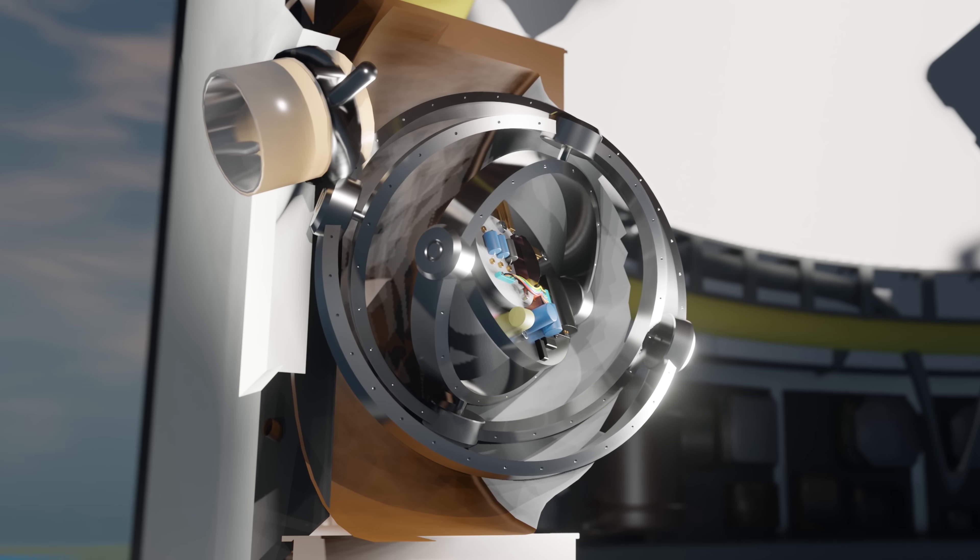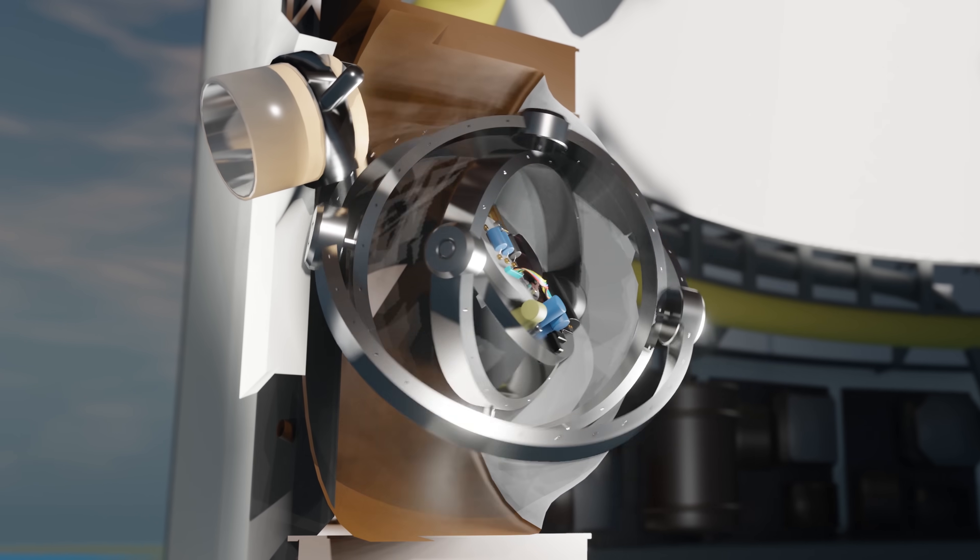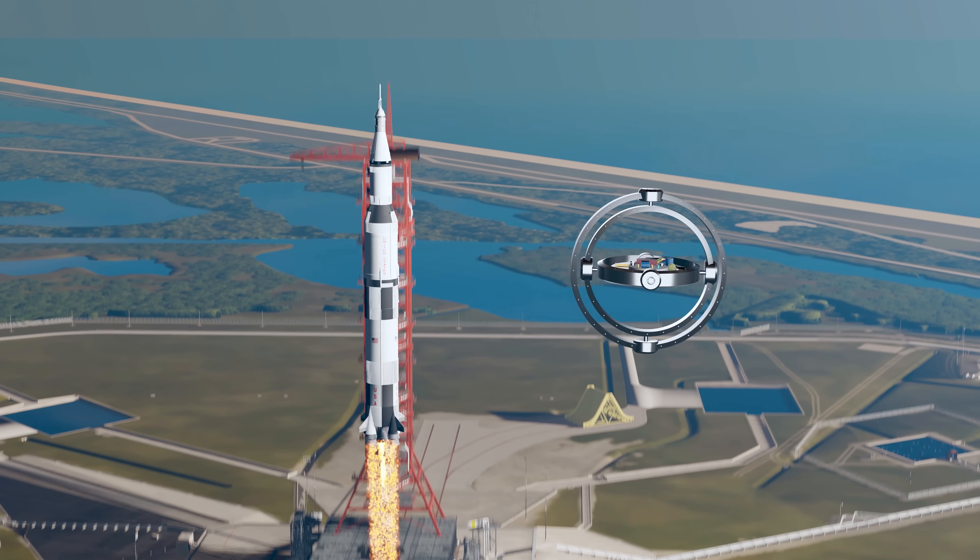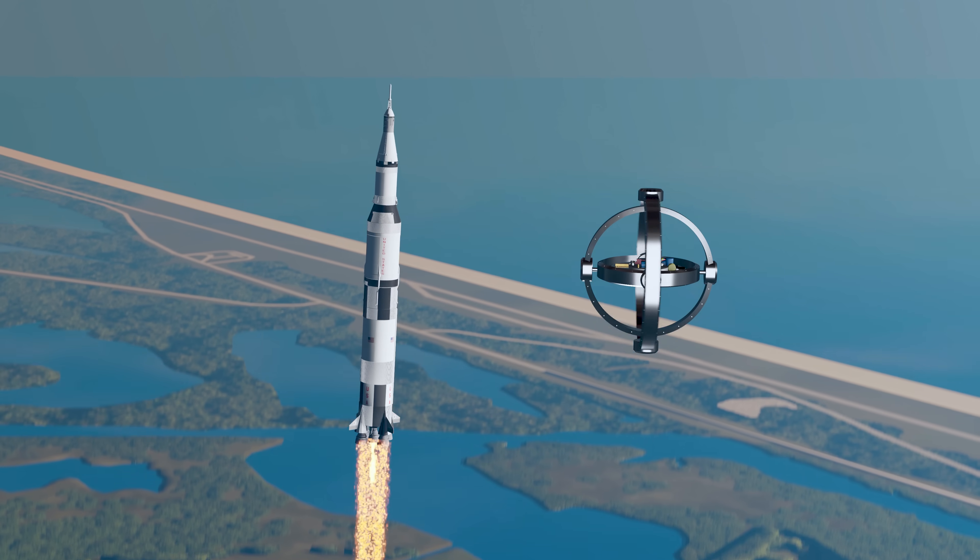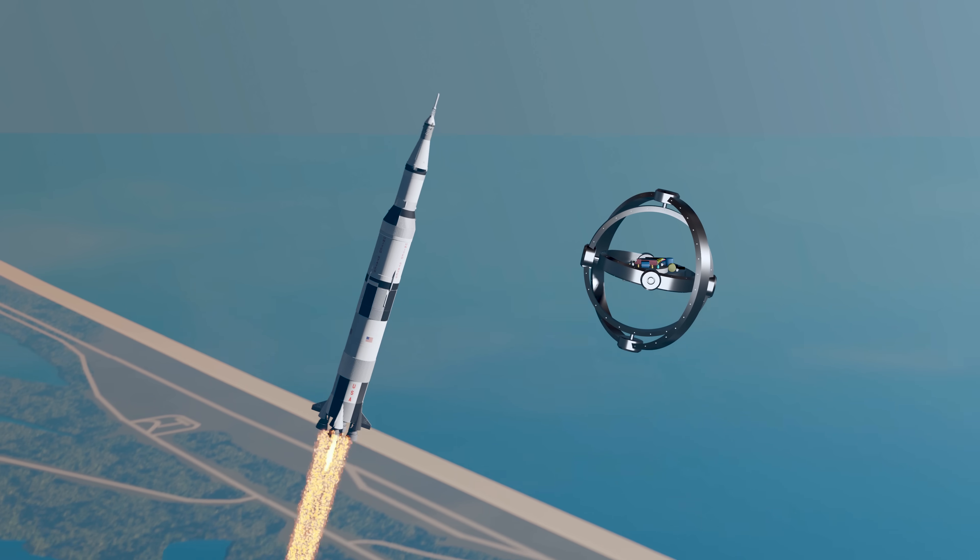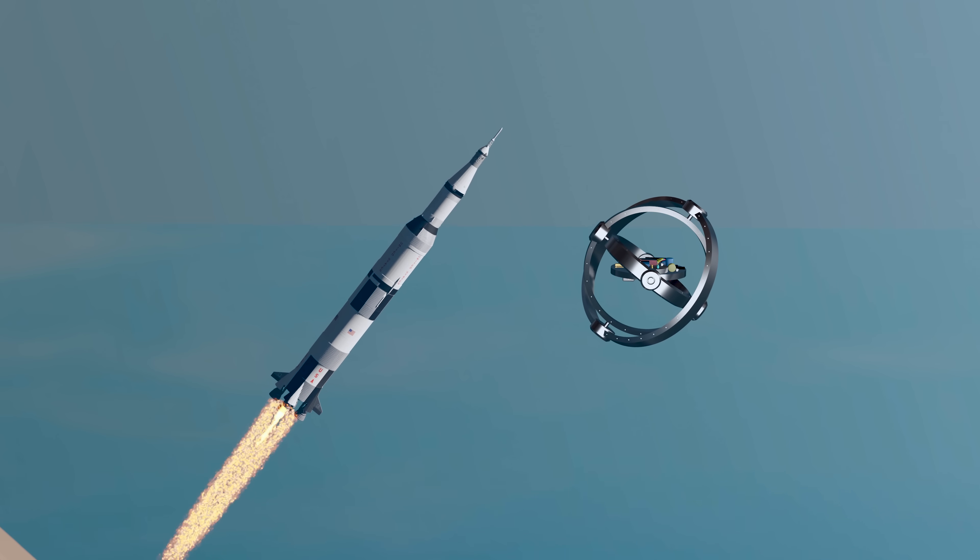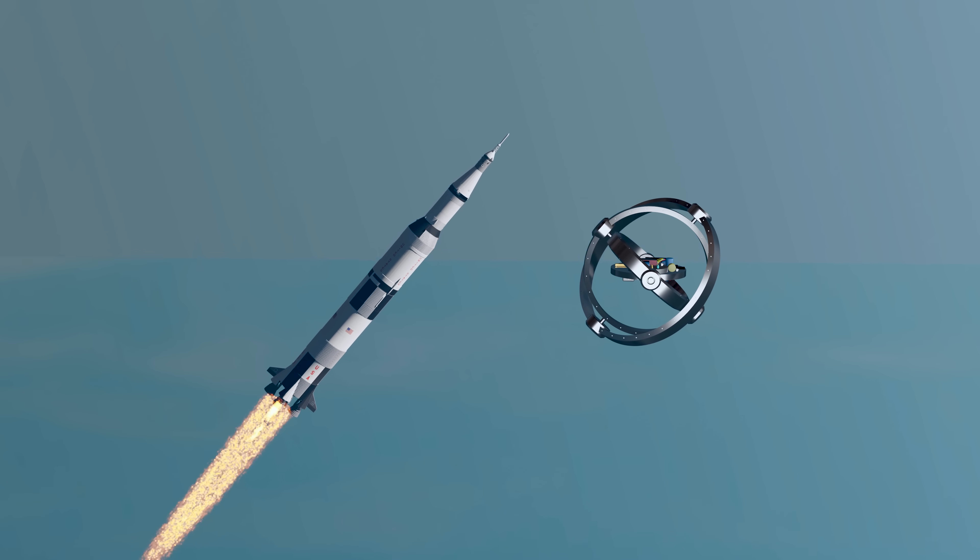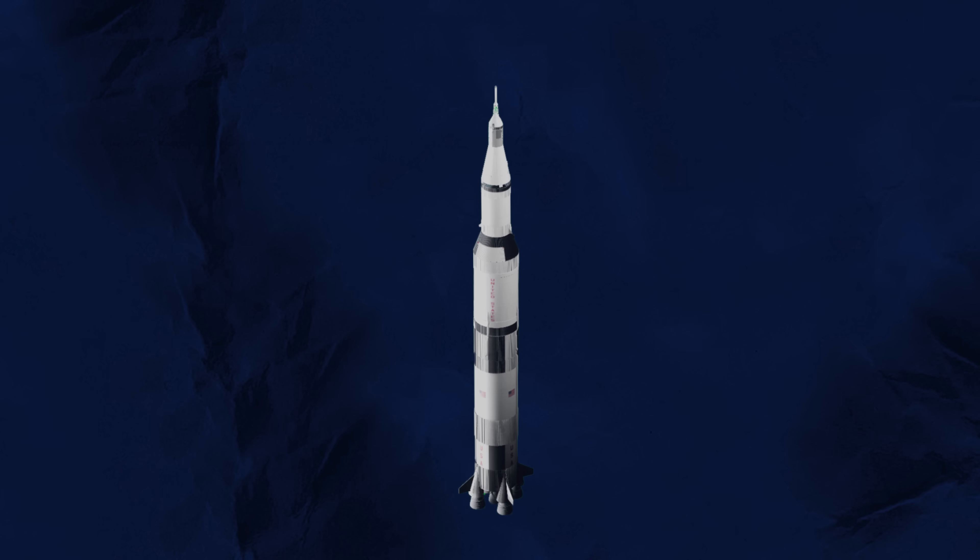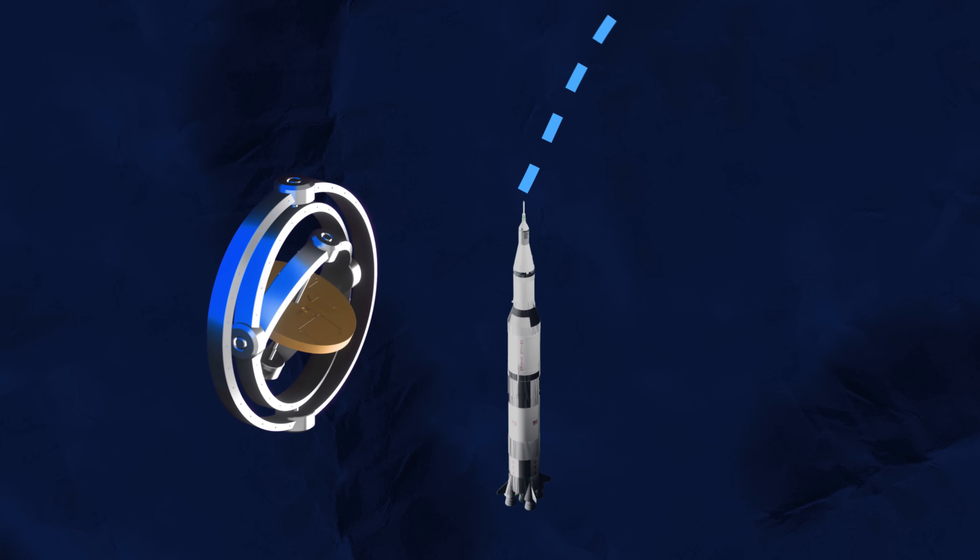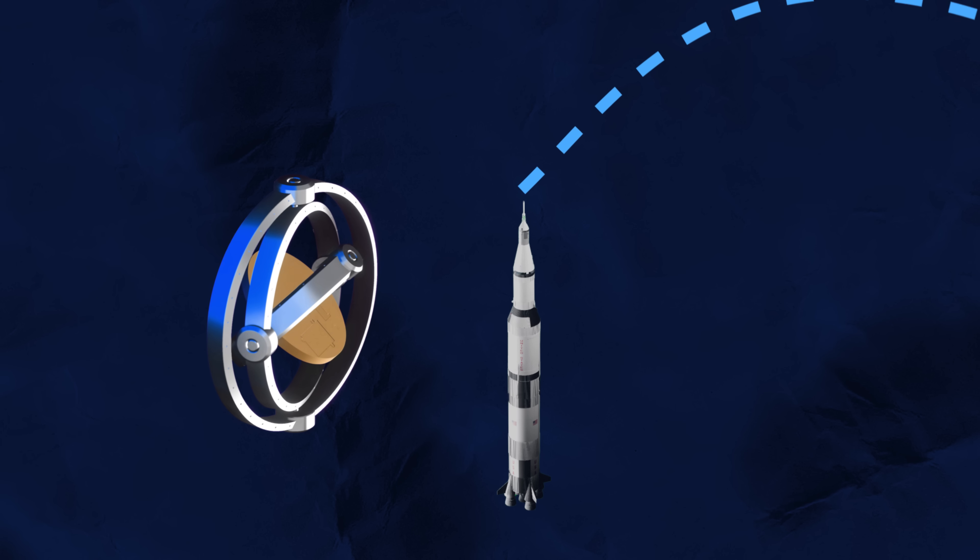This incredible system was completely independent from the outside world, and worked by measuring how the rocket's velocity and orientation had changed relative to its starting position. Because of this, the rocket needed to be absolutely sure of its starting position, or else it would end up on a completely different trajectory.